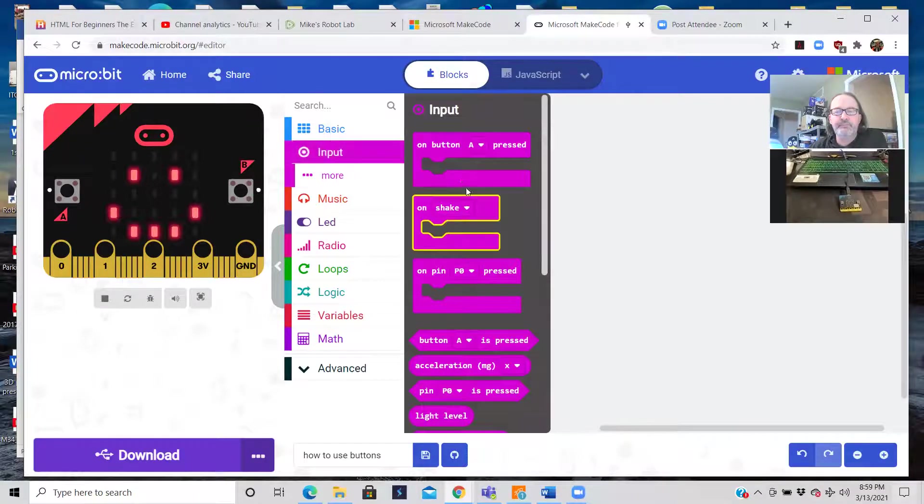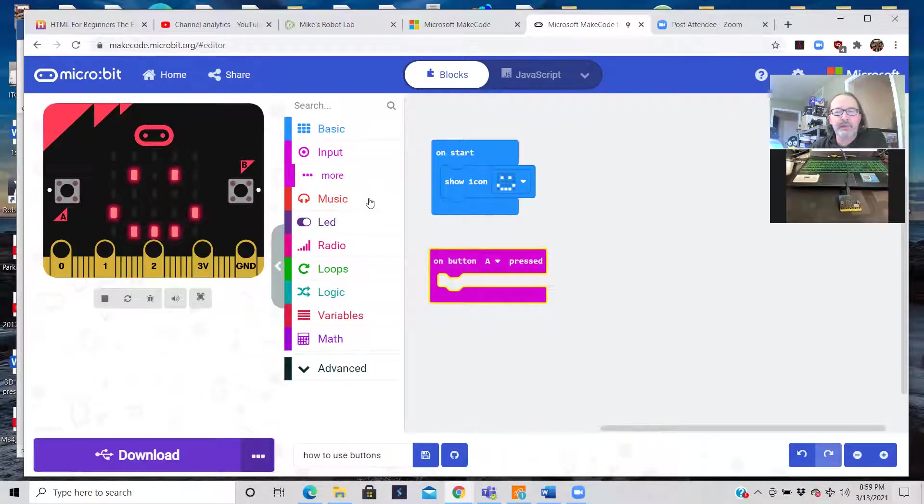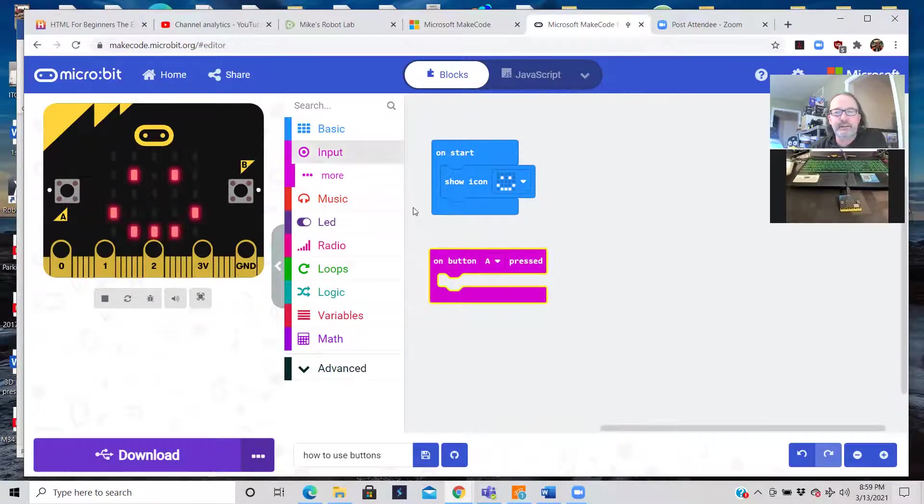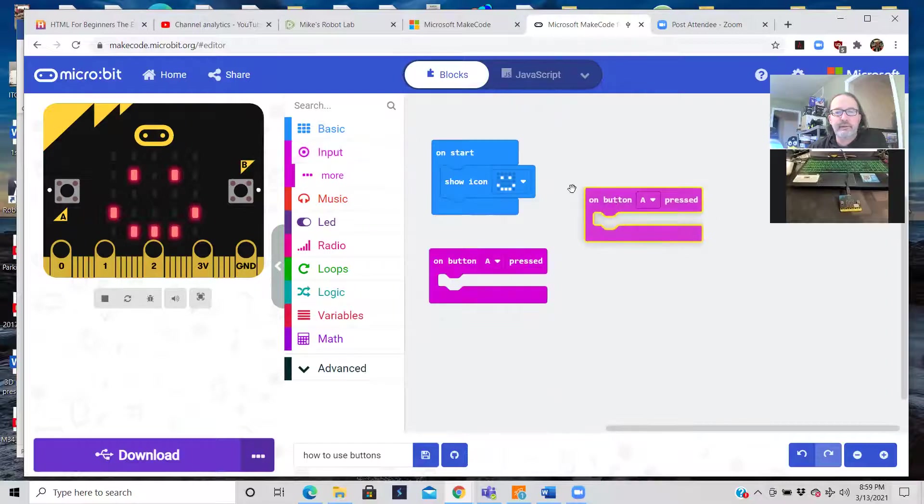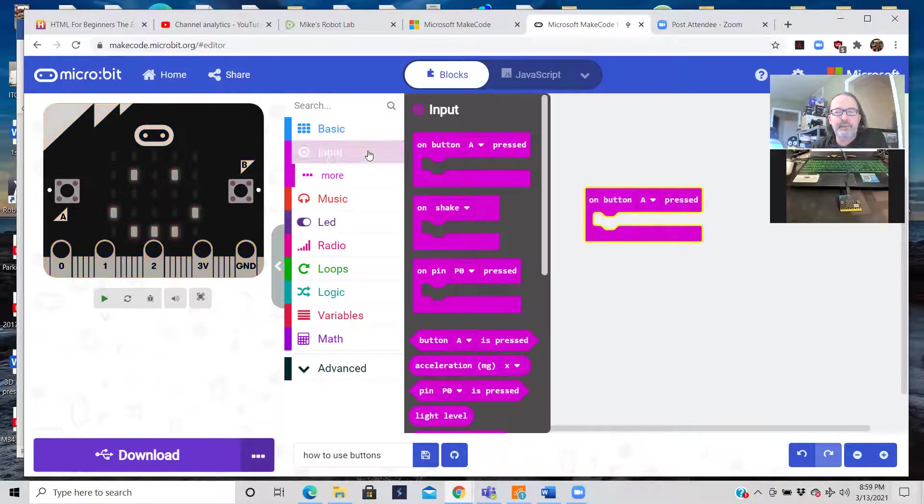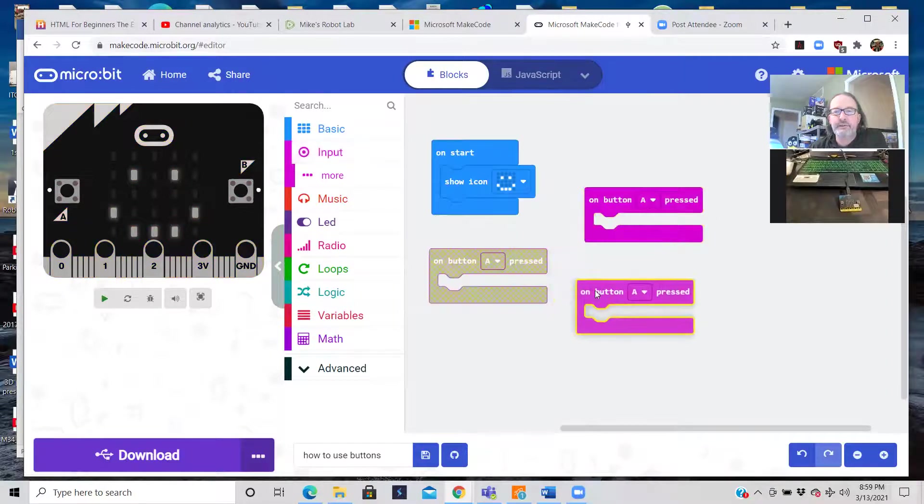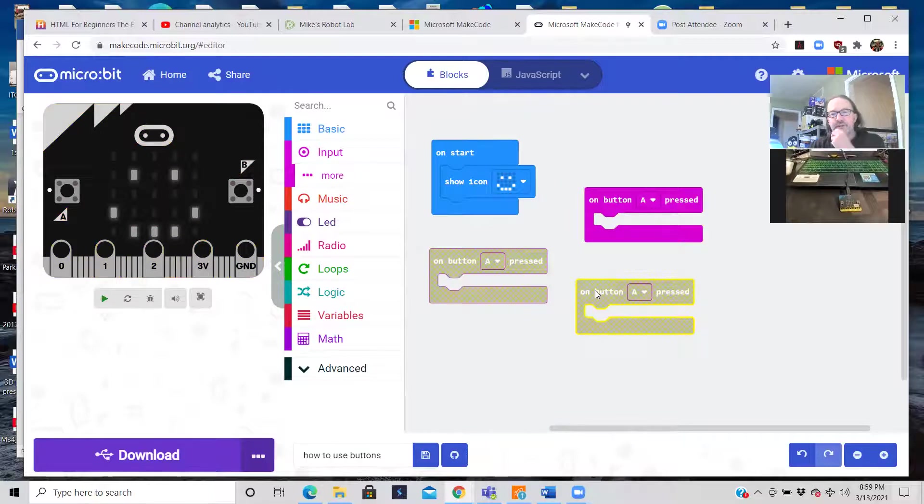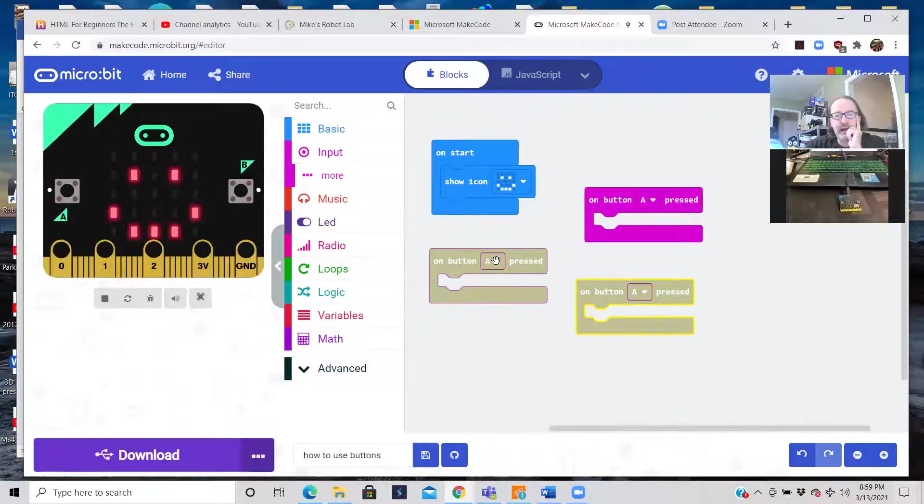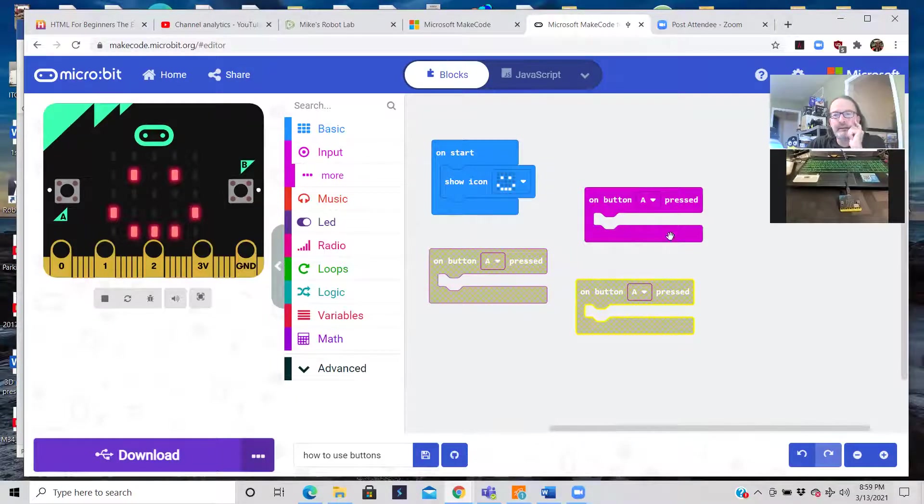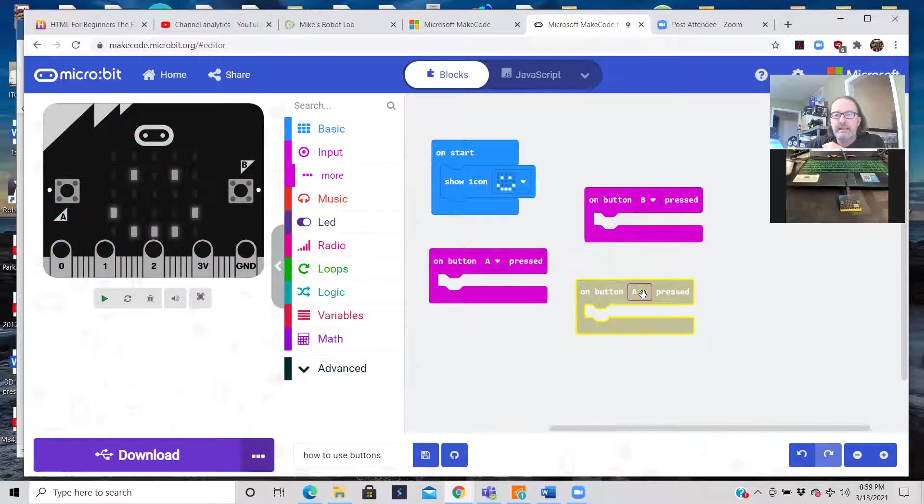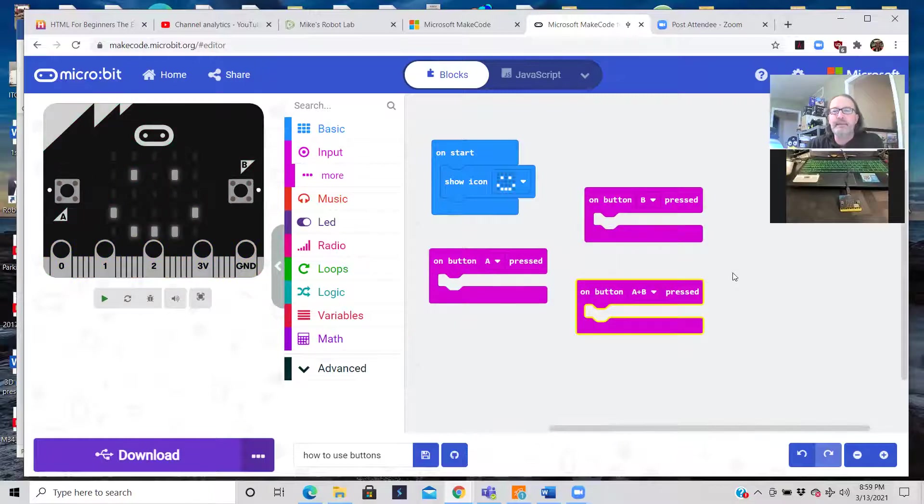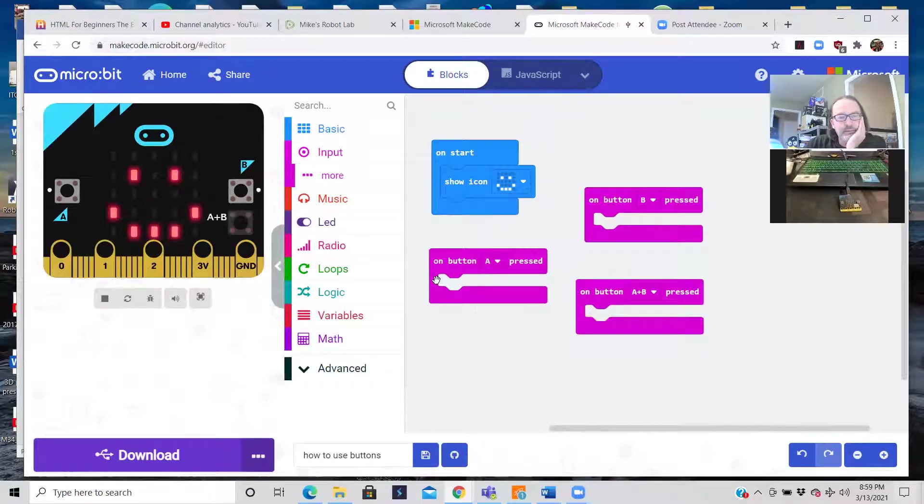So on input, it's right there on the top, on button. Basically have three combinations. Grab input, grab on button, three different versions of it. Make it really simple. So on A you do something, on B you'll do something, and then when you press both A and B you'll do something. So again, so simple, so easy.